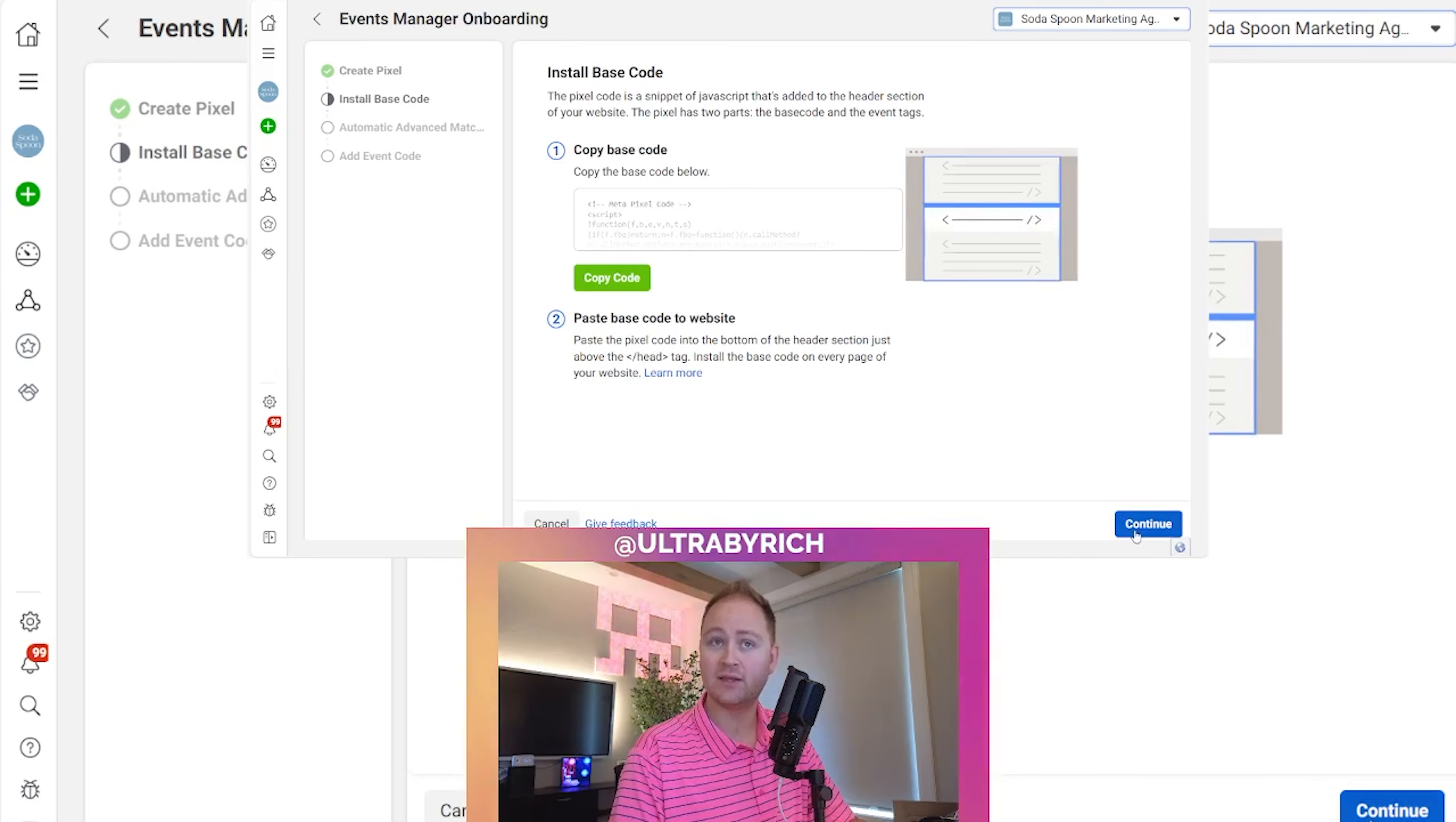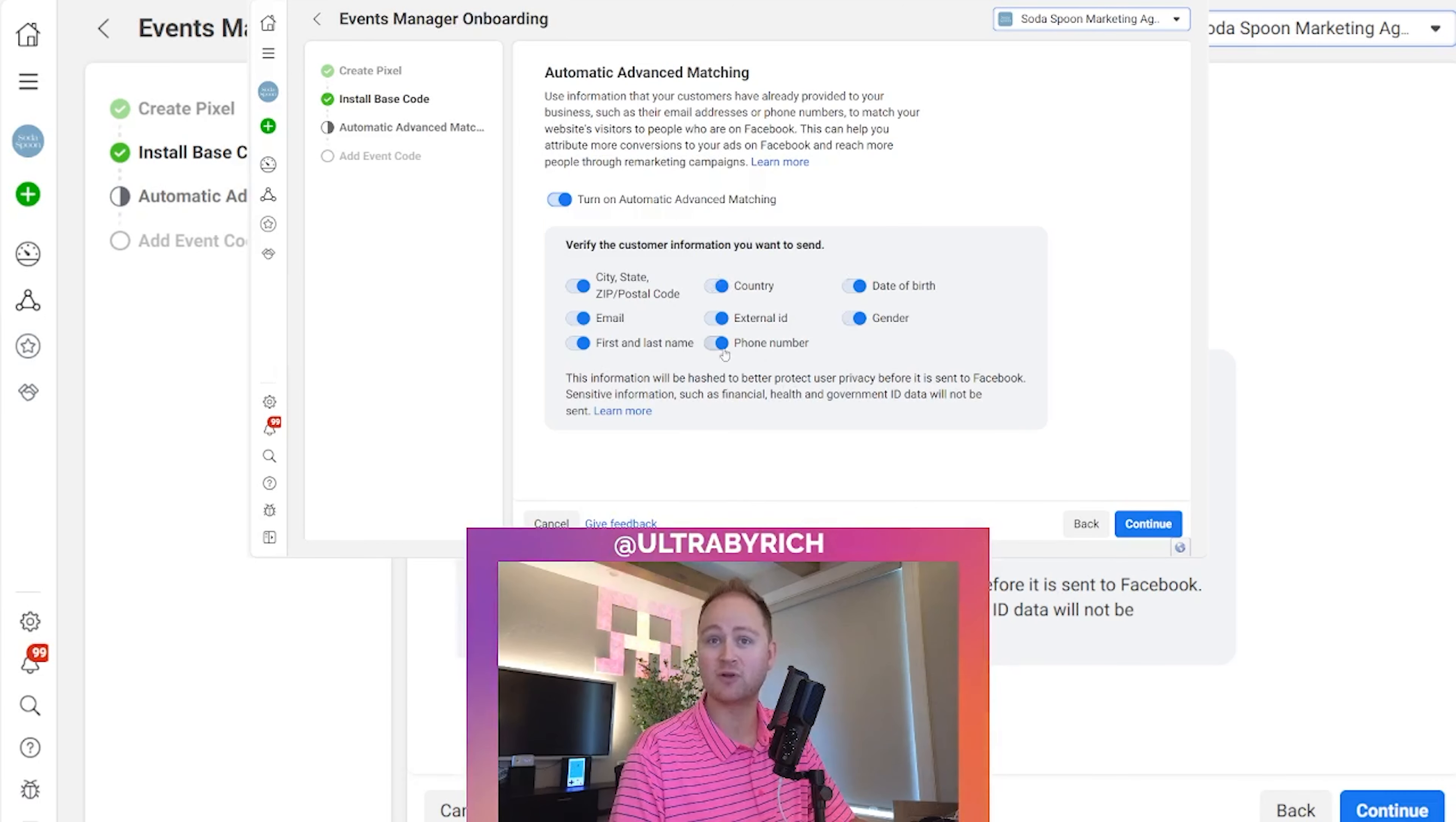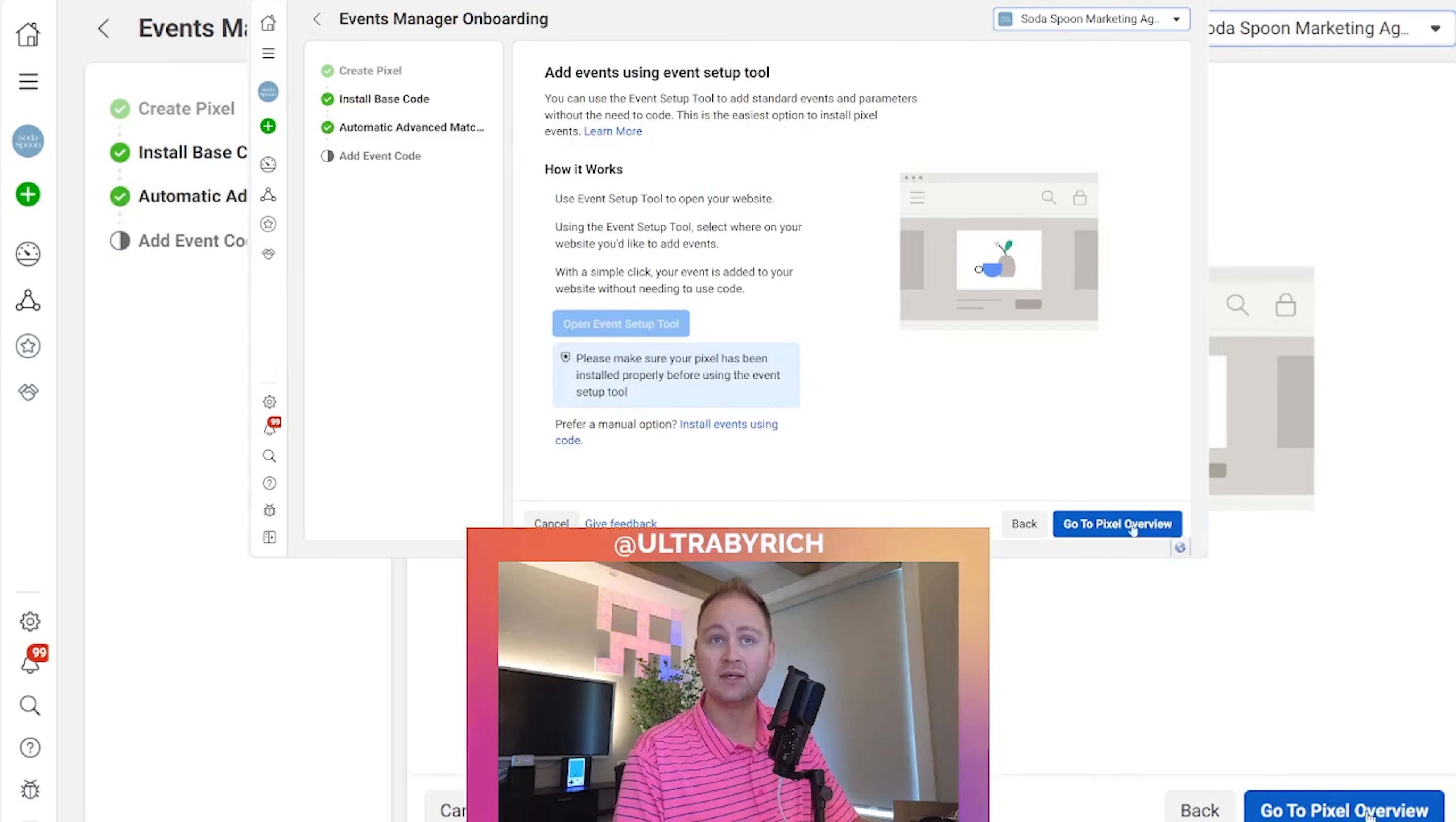And then once you do that, you're going to want to turn on automatic advanced matching. This is the audience advertising network getting smart with your data. Definitely want this on and make sure everything is checked by default. Hit continue.